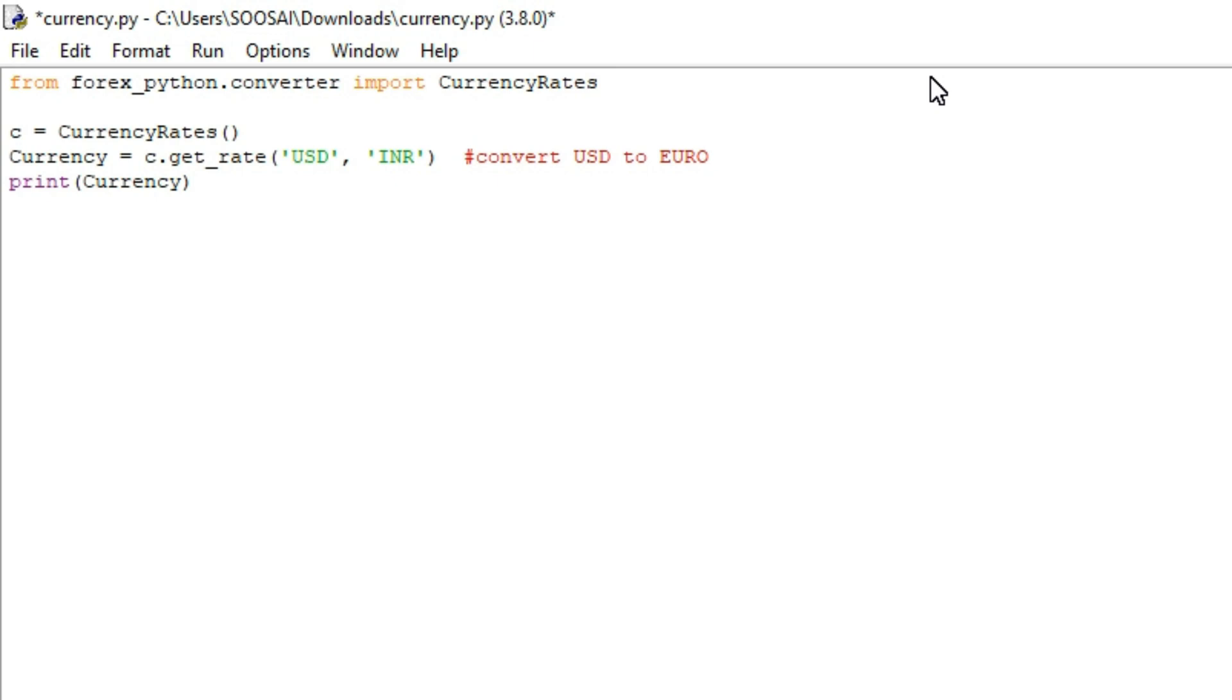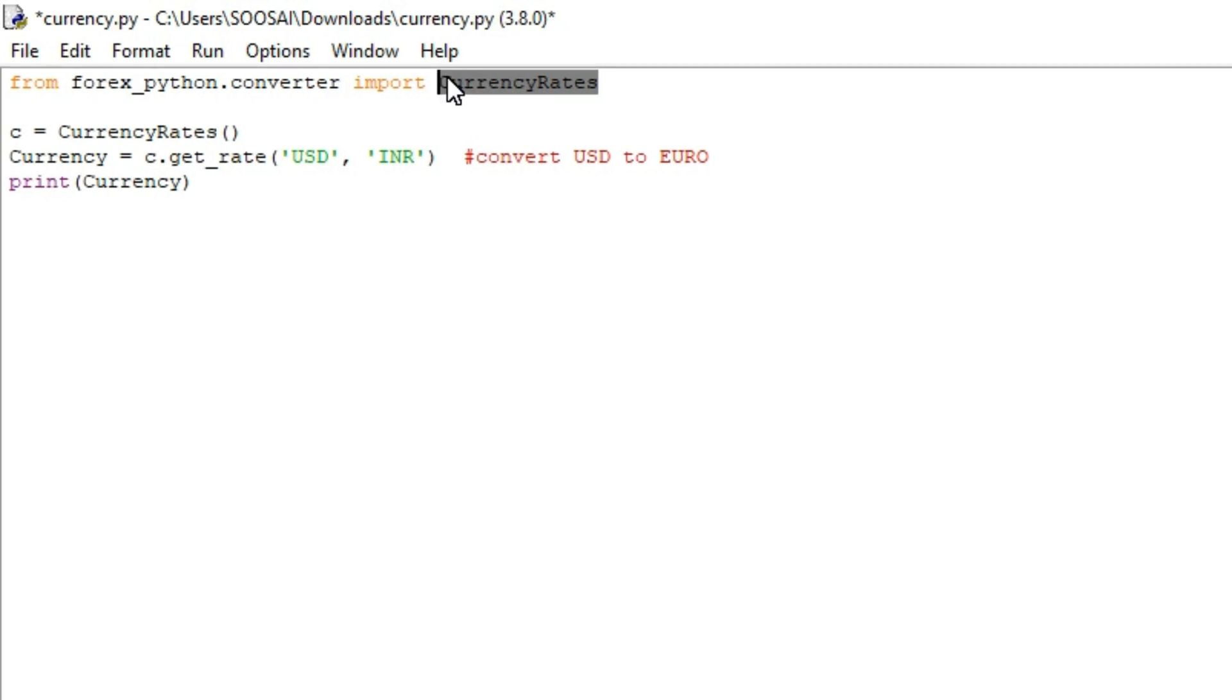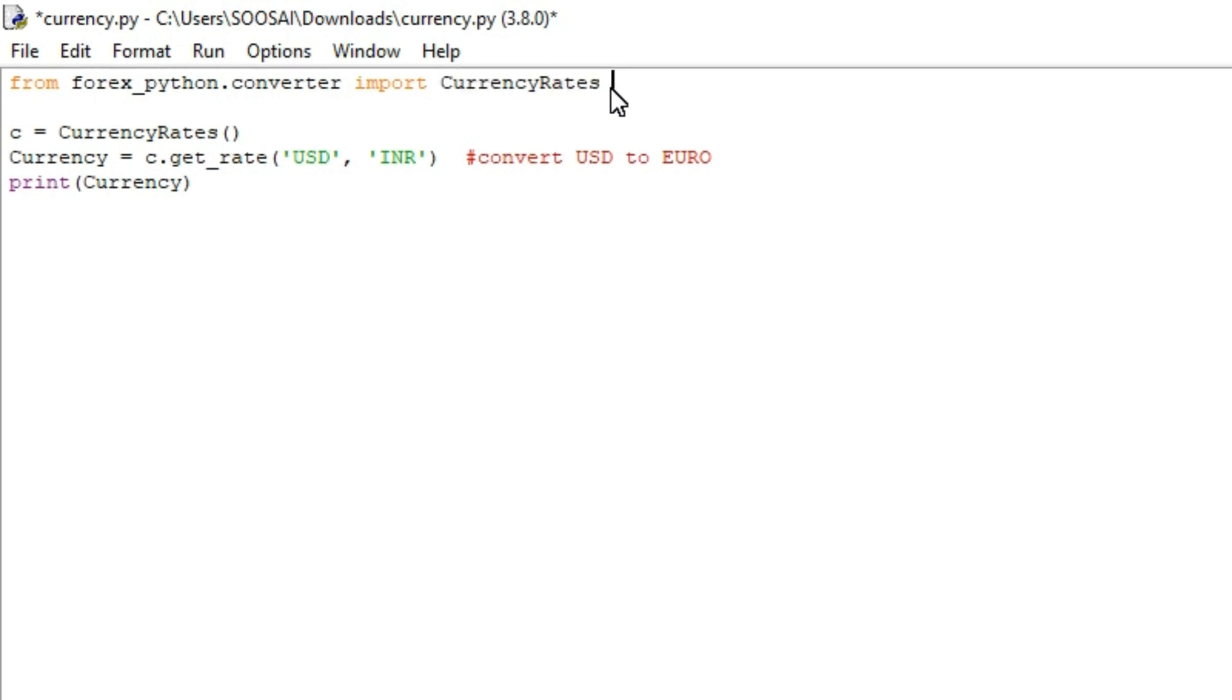For that we will use one library called forex_python. With the help of this library we are going to perform this task. The first line, from this library I am importing one module called currency_rate. With the help of this module we can convert the currency from one currency to another currency.